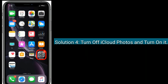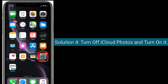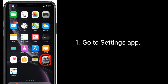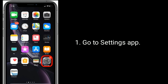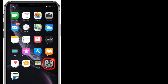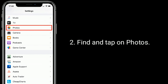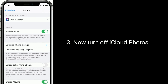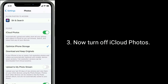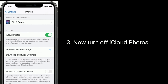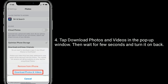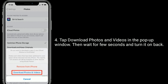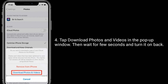Solution 4 is turn off iCloud Photos and turn it back on. Go to the Settings app, find and tap on Photos, then turn off iCloud Photos. Tap 'Download Photos and Videos' in the pop-up window, then wait for a few seconds and turn it back on.